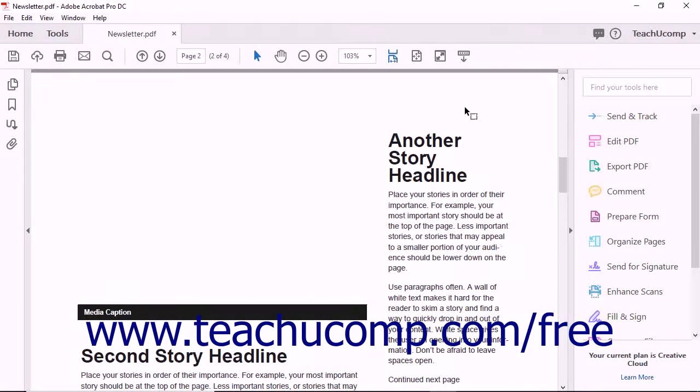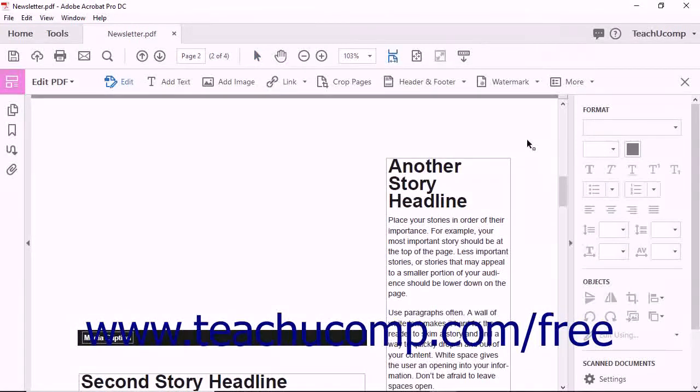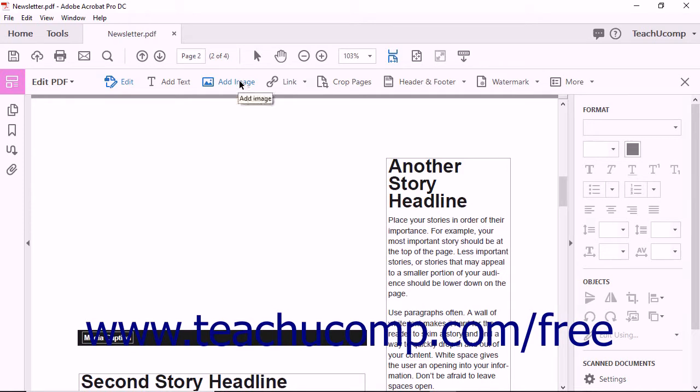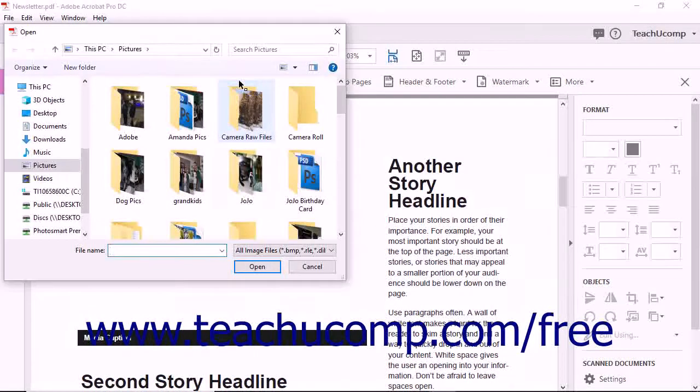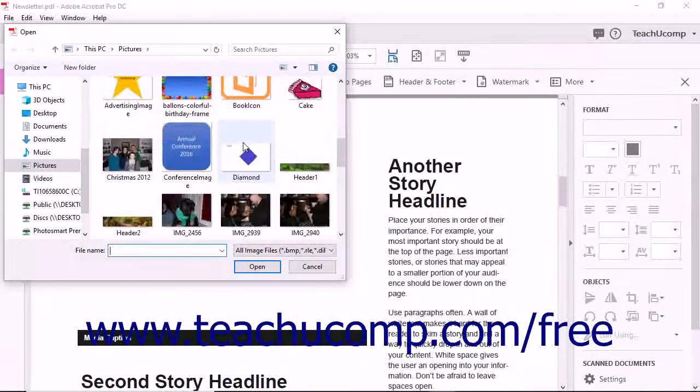To add an image to a PDF document, first select Edit PDF from the Tools Center or the Tools Panel. Next, click the Add Image button from the Edit PDF Toolbar. This will launch the open dialog box.